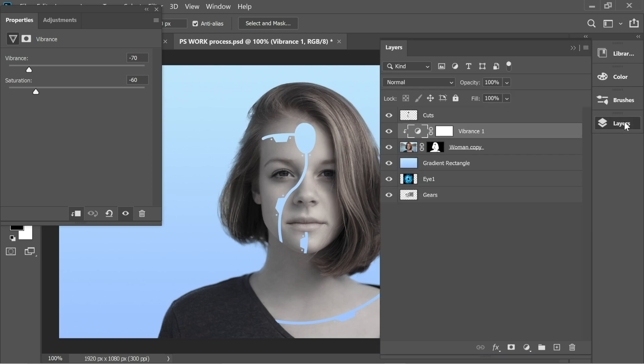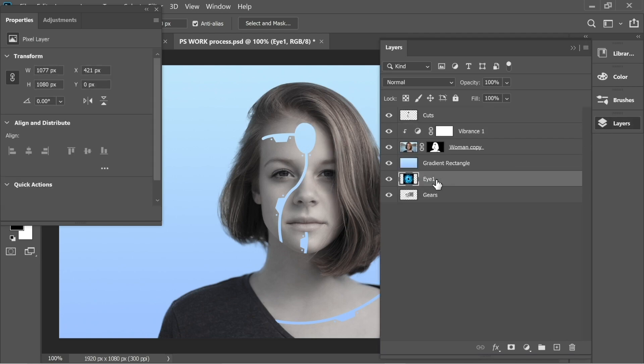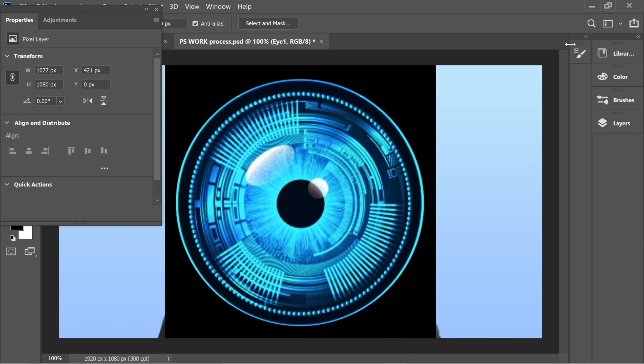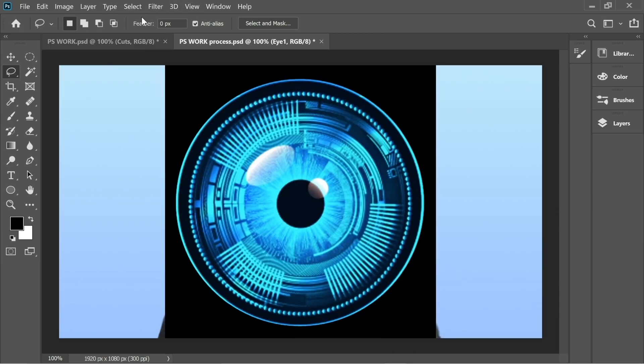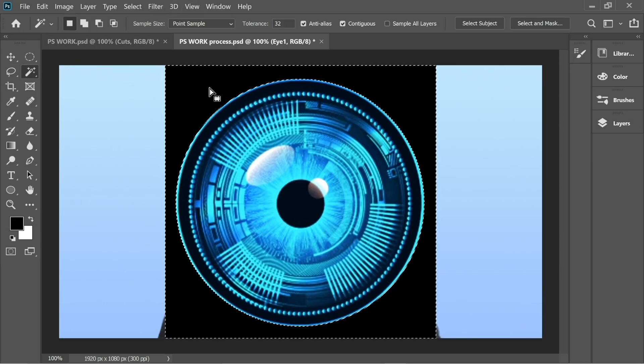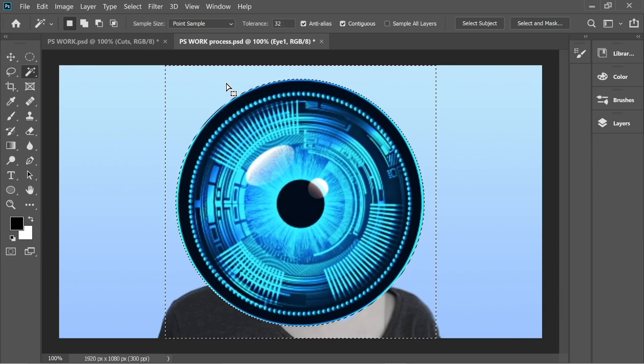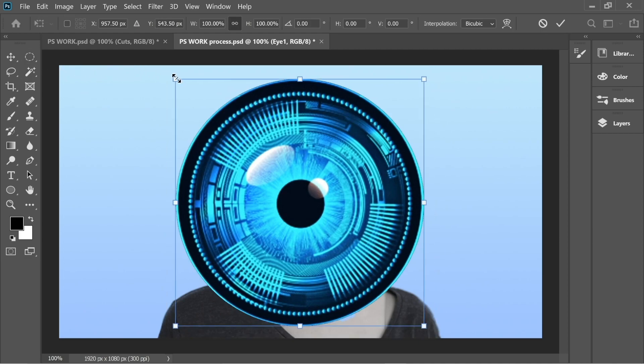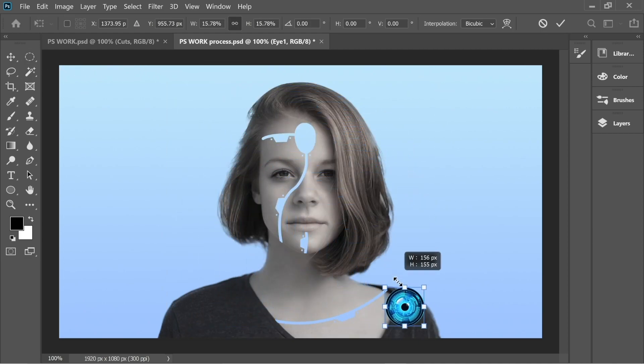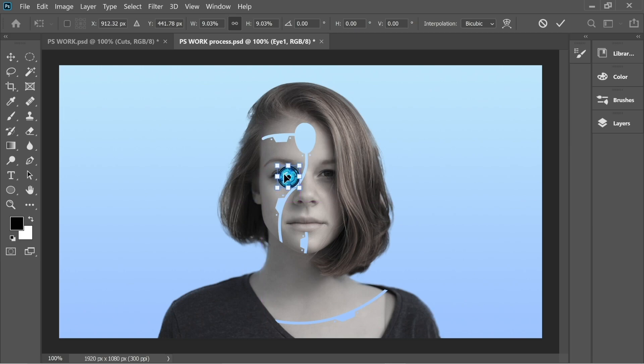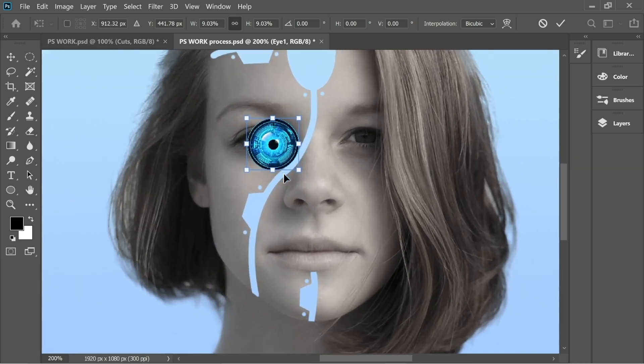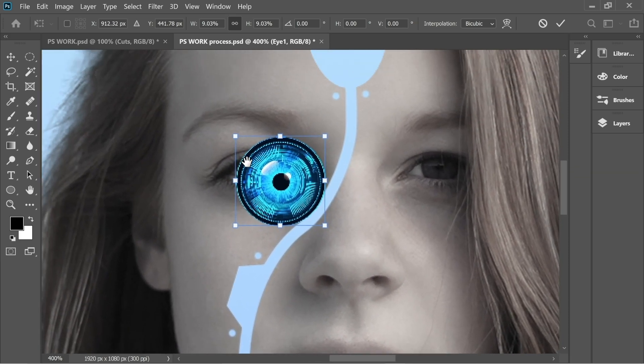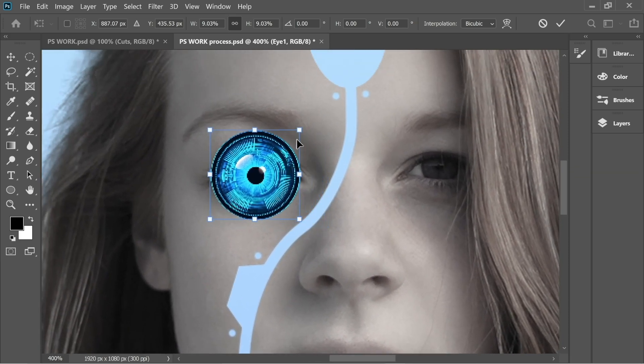Let's continue. Go to Layers and place Eye 1 on top of everything so we can edit it. Get the Magic Wand, press on the black and delete it. Then press Ctrl+T to scale and transform, make it smaller, and place it somewhere nice within the eye.